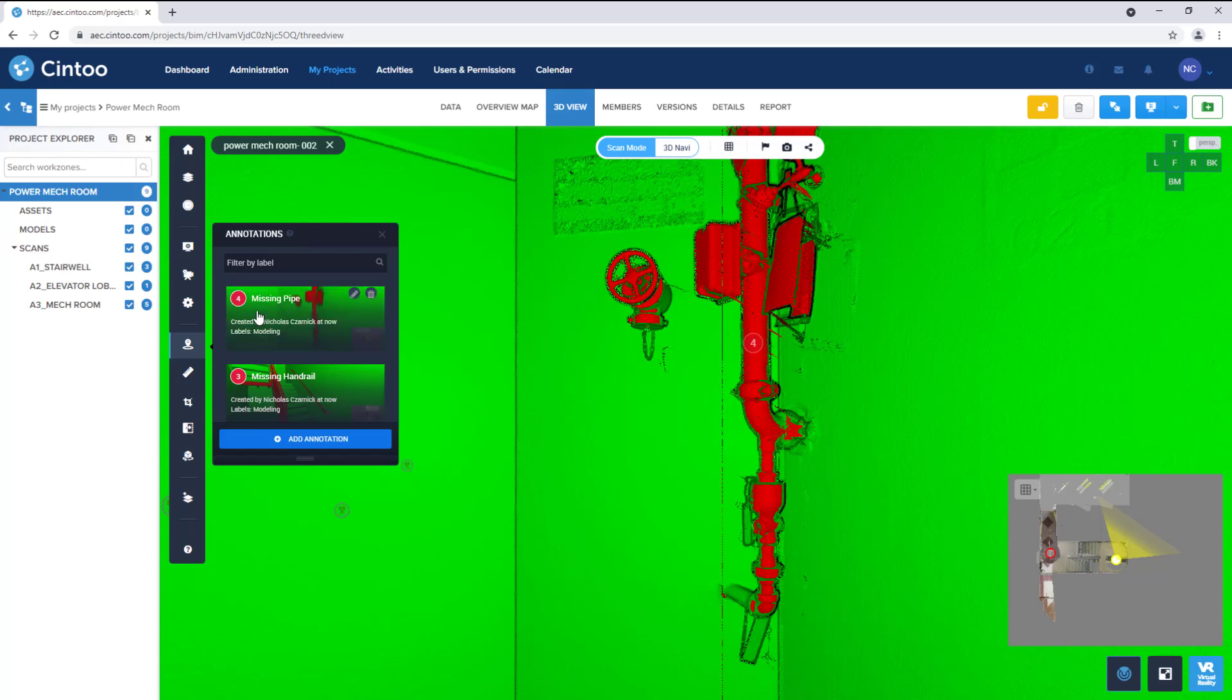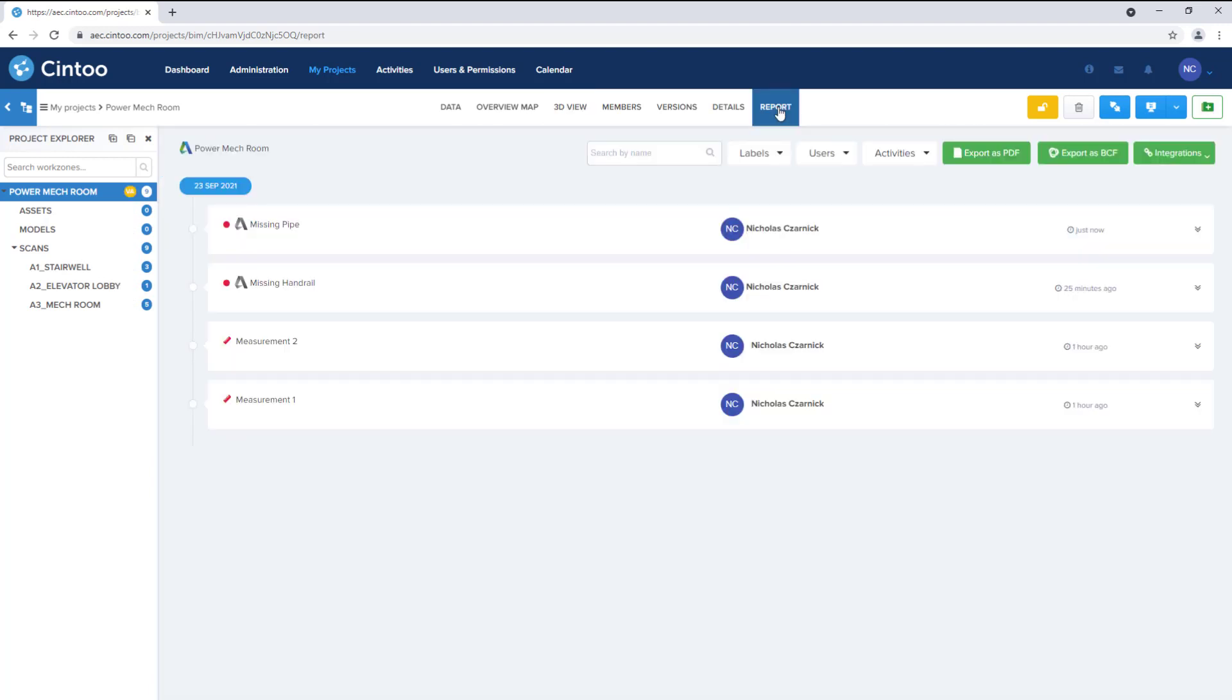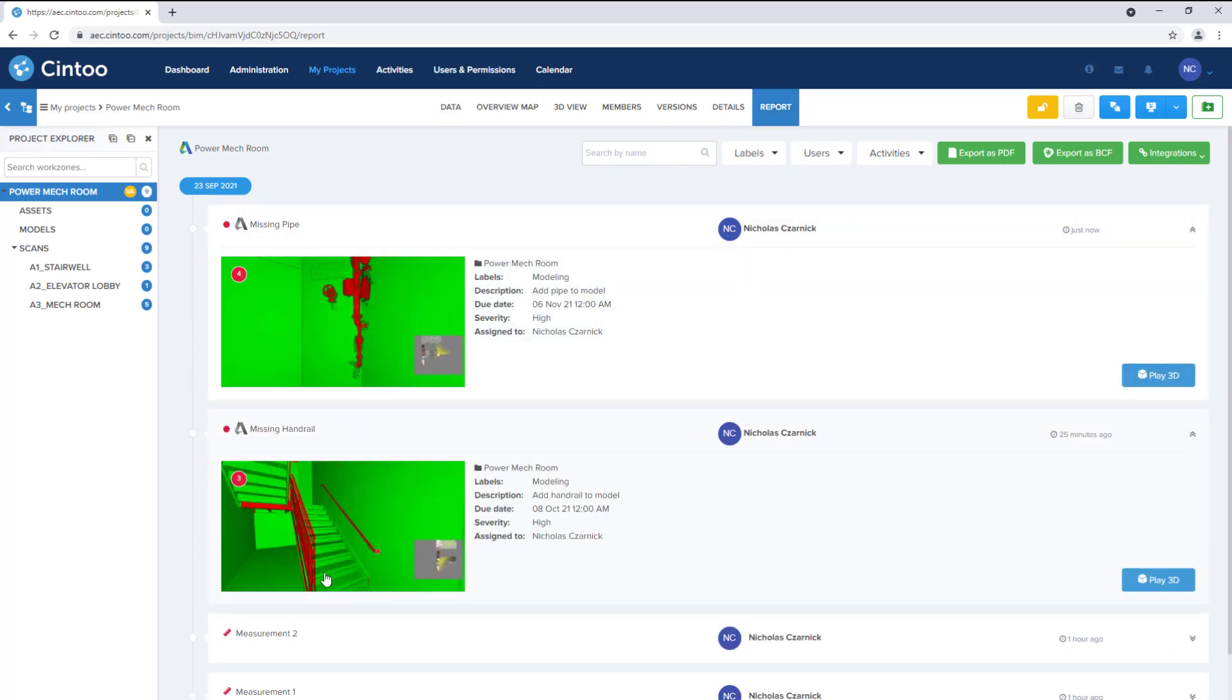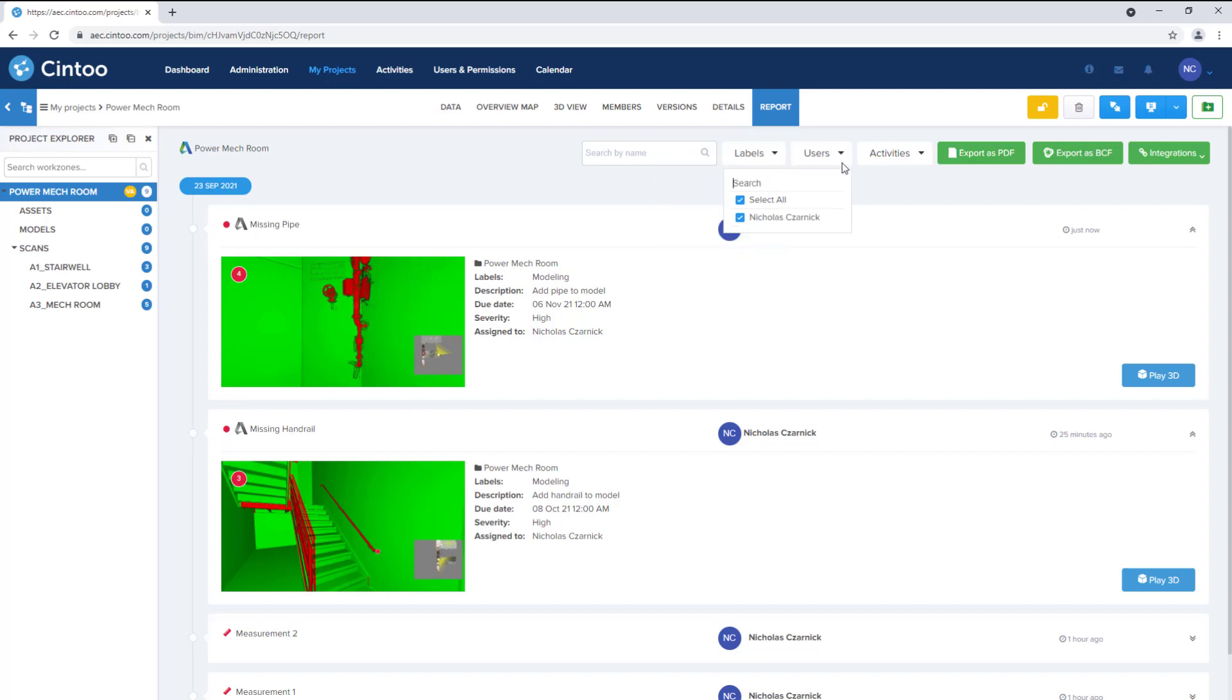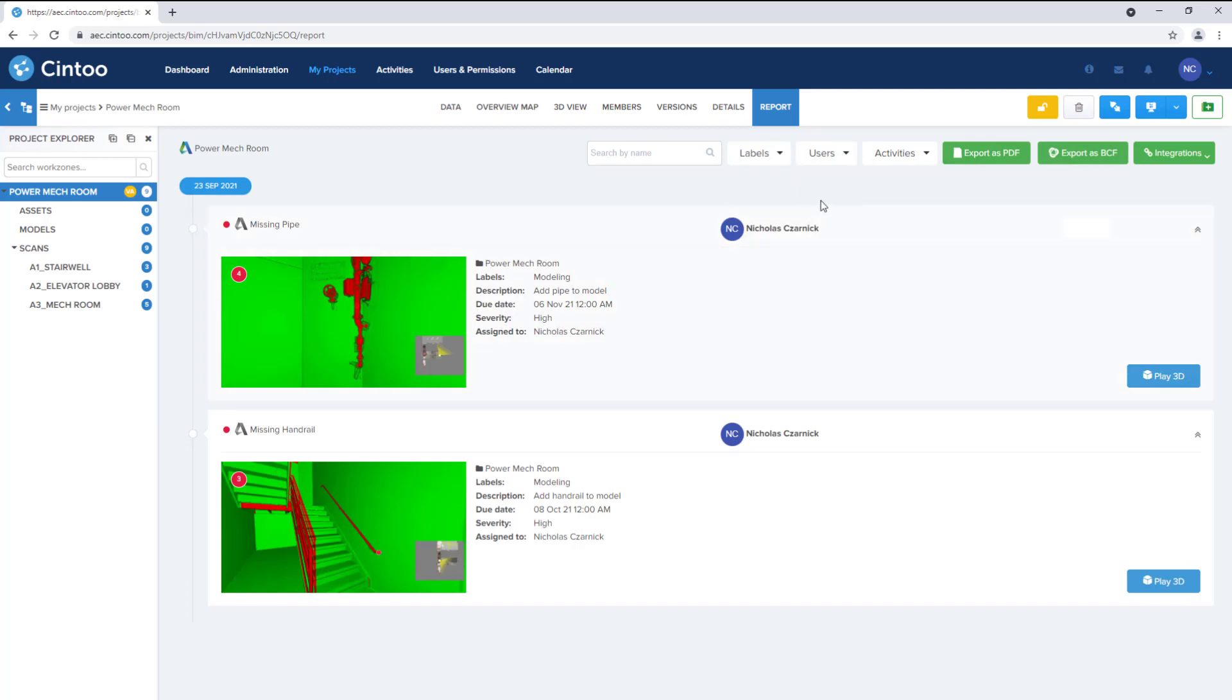Any notes, issues, and measurements that have been made in the project can also be viewed in the report tab. Here we can view the items and filter by name, label, user, or activity. We can also export this data as a PDF which can be distributed and viewed online.